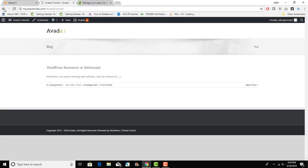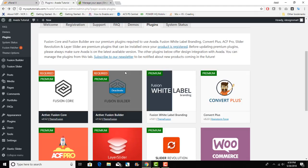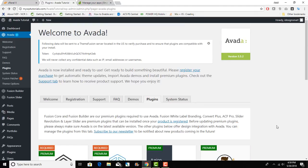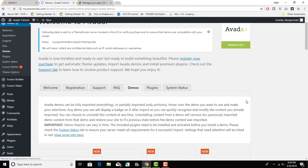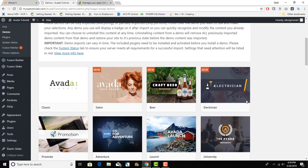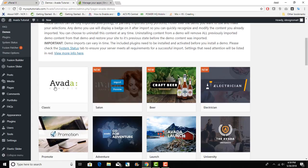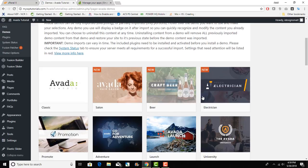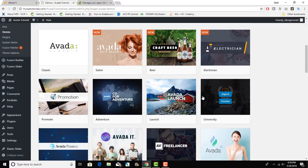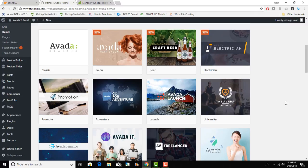You can go to Demos and there are a bunch of demos that you have here like Classic, Salon, Electrician, and the Avada University, Adventure. They keep adding new ones so it is a very powerful WordPress theme.